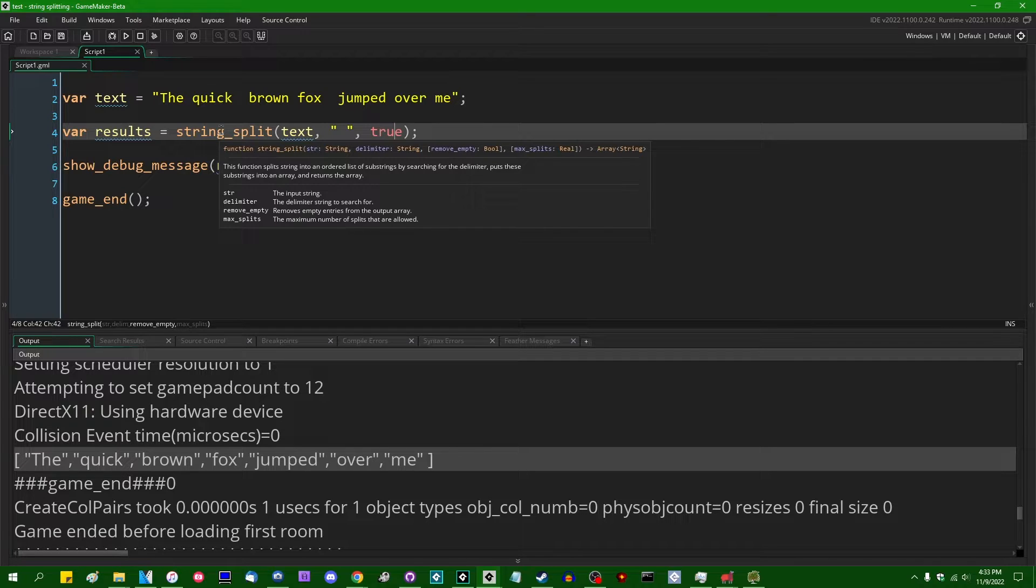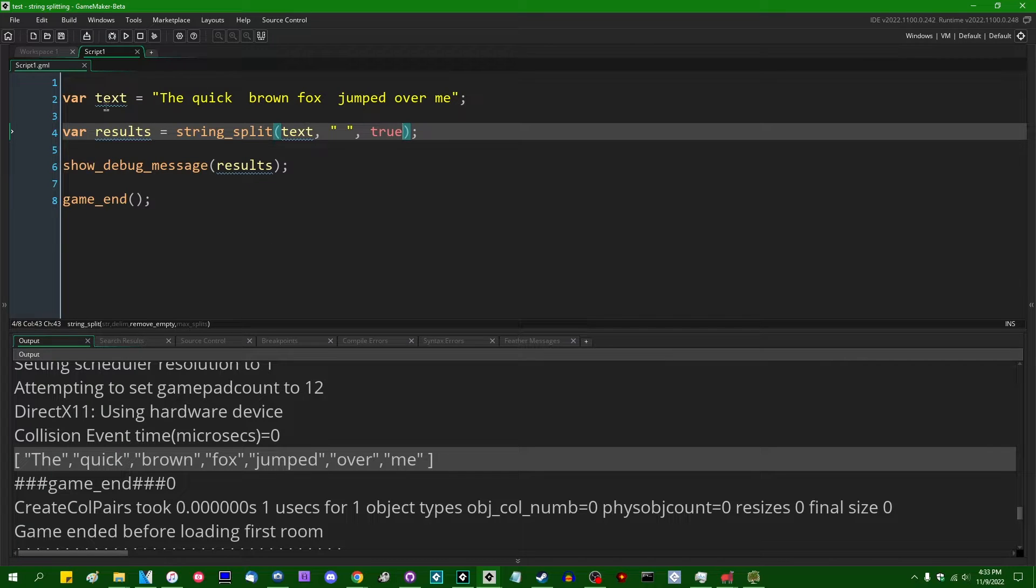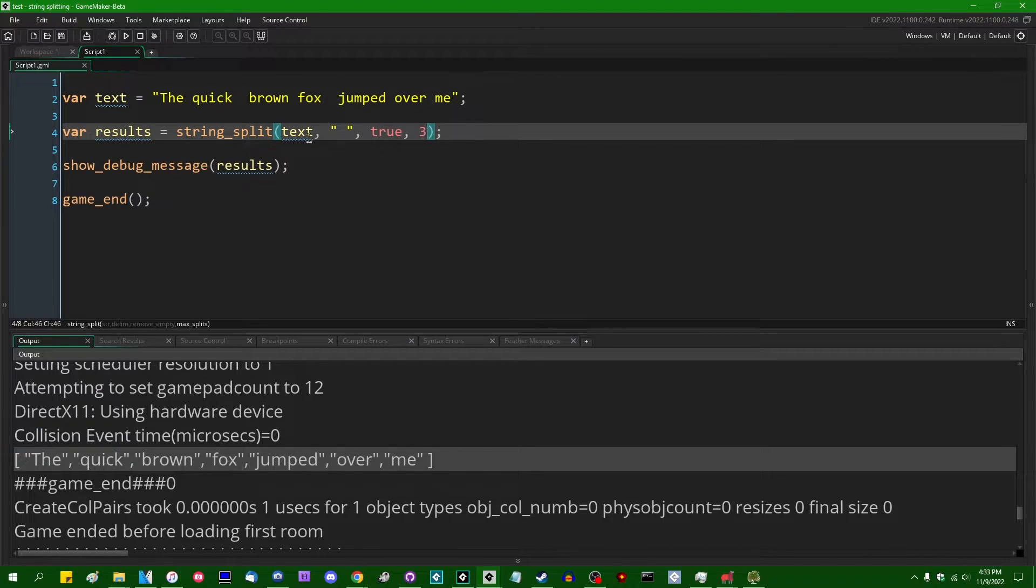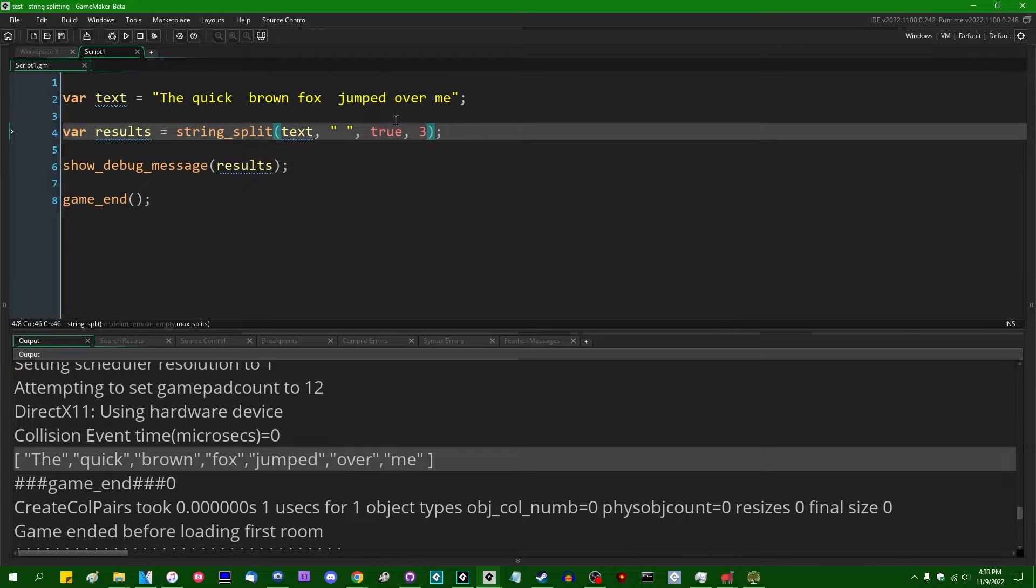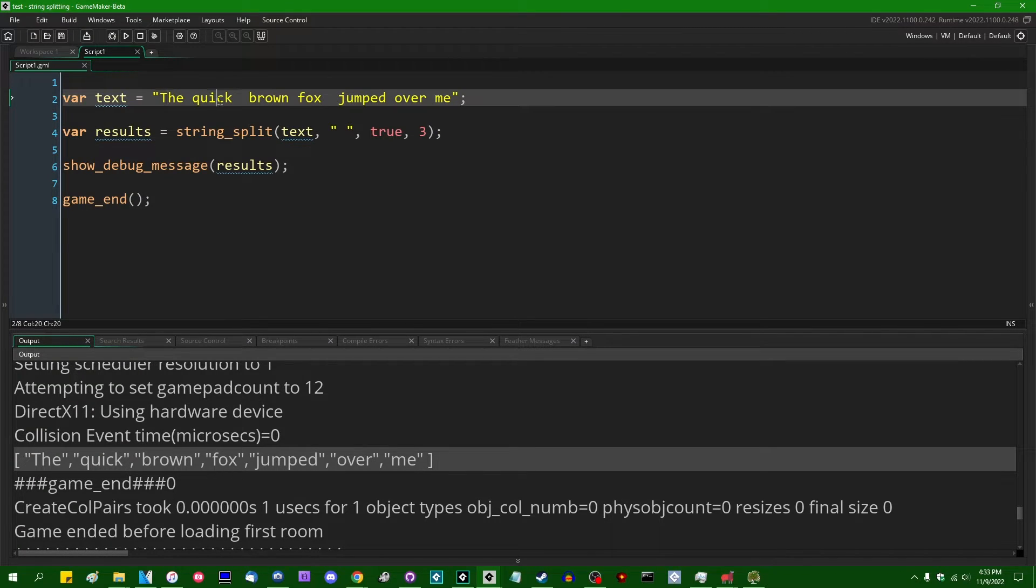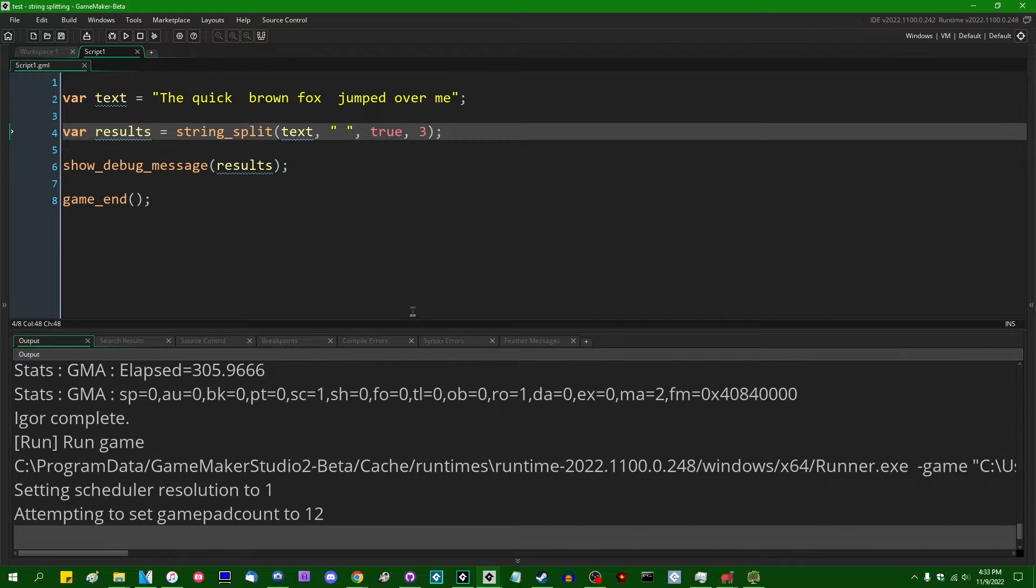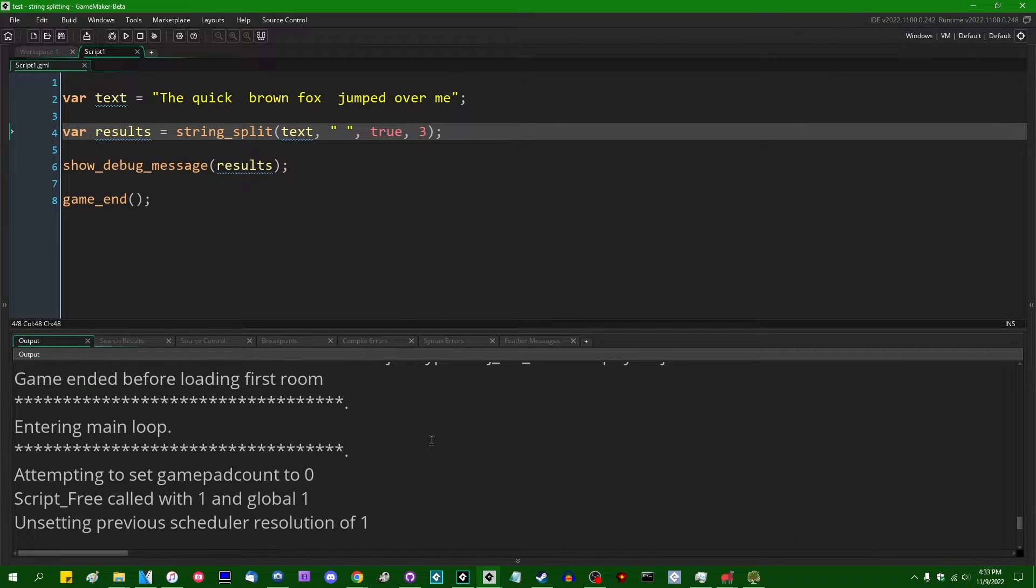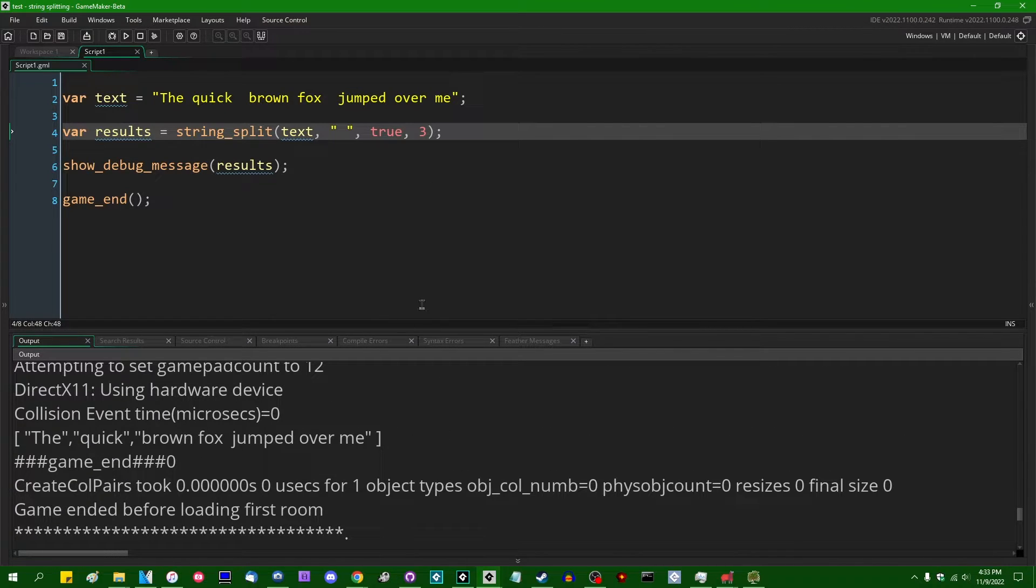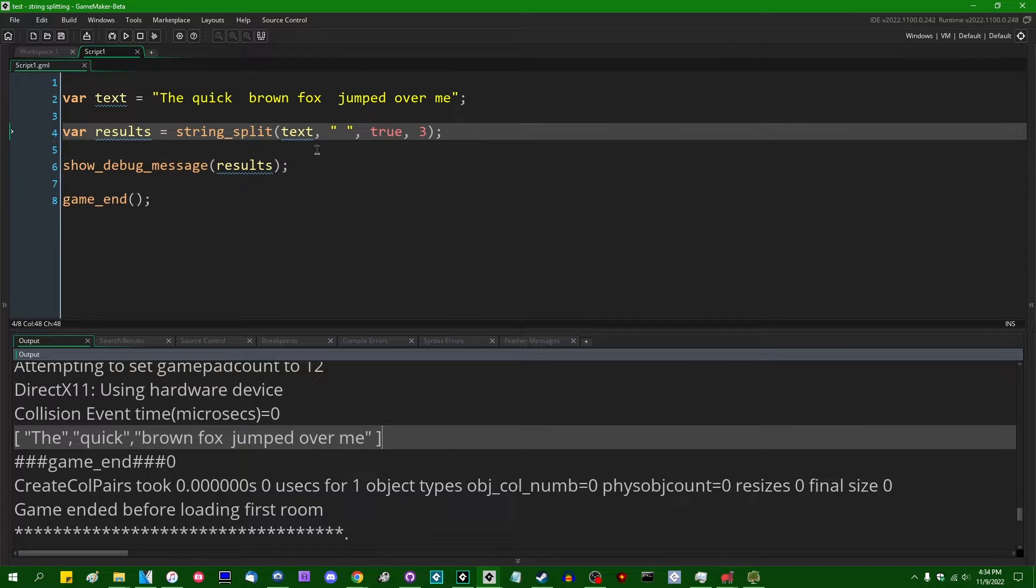And the next optional argument is the max number of splits. So for any reason, let's say that you only want the first three tokens to be separated in the string. We can make the number of max splits that the string split function will do three. And that will cause us to get an array of three values here, the quick, and then brown fox jumped over me on one string as the third token. And once again, depending on what you're trying to do with the string, that may or may not be relevant. That may or may not be something that you want, the quick, and then brown fox jumped over me as the last token there.